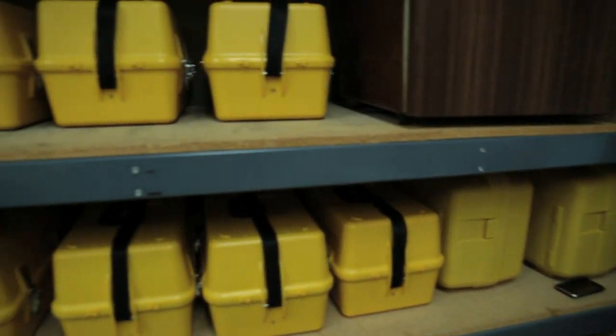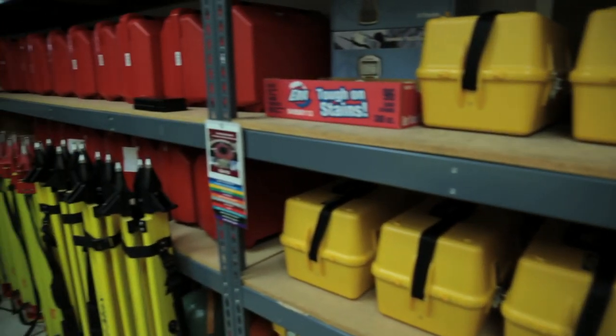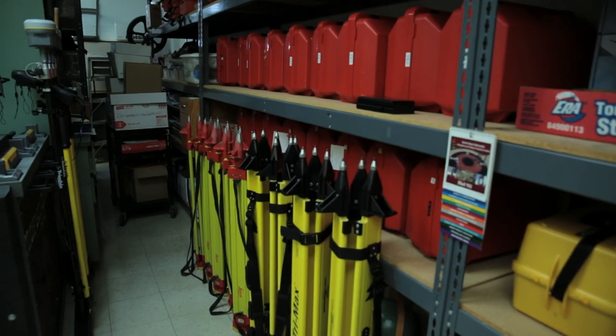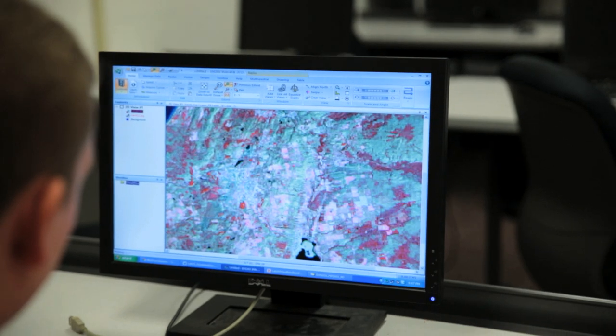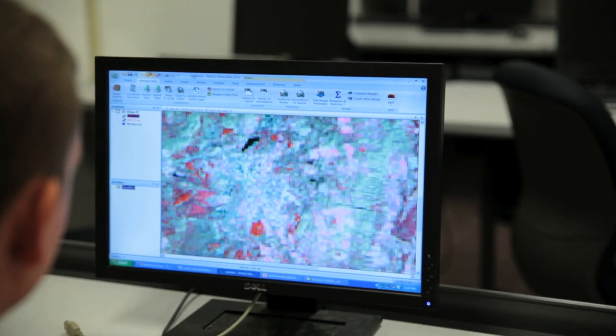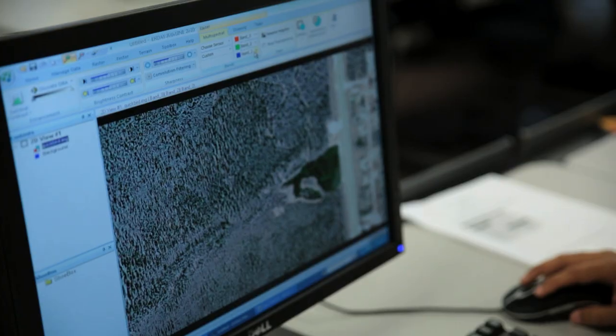We use theodolites. Those are used to measure horizontal and vertical angles. We use total stations. Those can measure distances, horizontal angles, vertical angles. It shoots out an infrared beam of light. It times it, how long it takes to get to a target, how long it takes to get back, and that's how it establishes a distance.